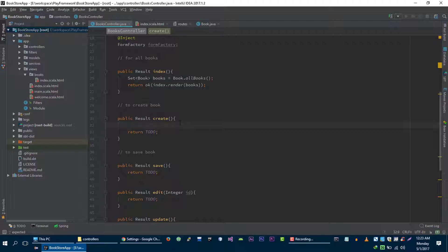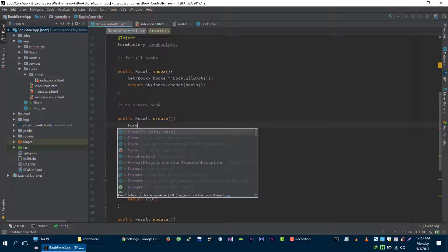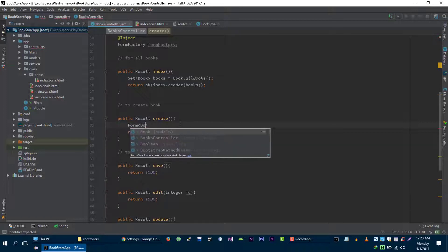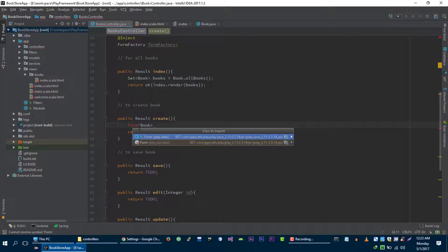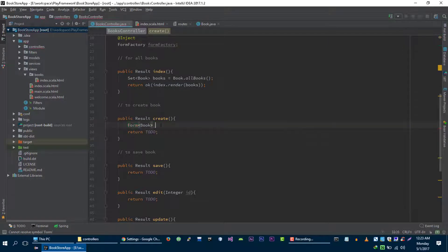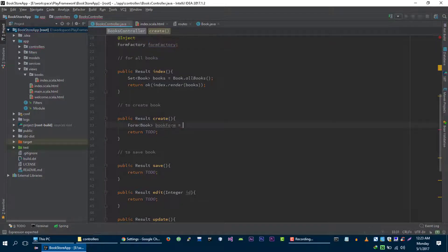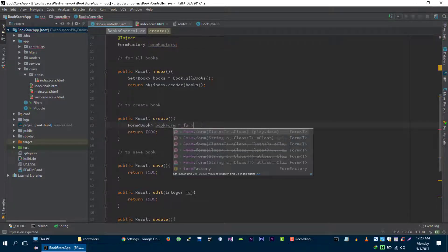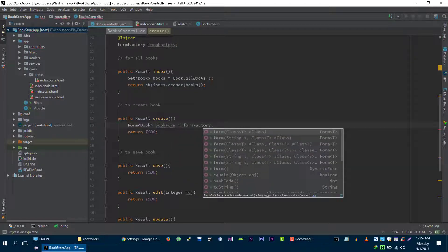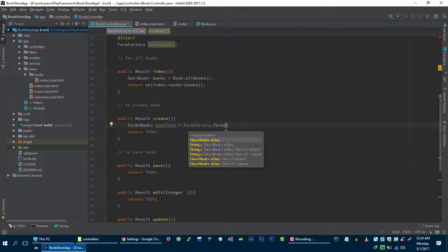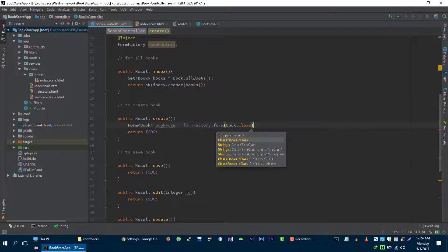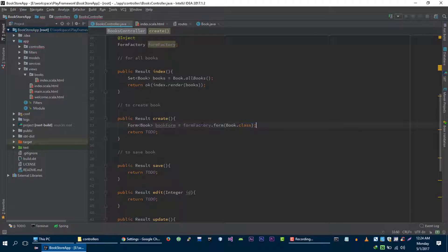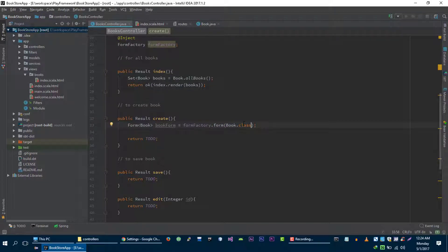For example, the views are represented as classes and the actual HTML form is also represented as class and object. The class that represents HTML form is form. And then we need to specify the object for the form. Book form is equal to, and then we will use this formFactory to create form for us. Then we need to pass the class of the model which is book.class. This formFactory will create form that will help us to generate form for book.